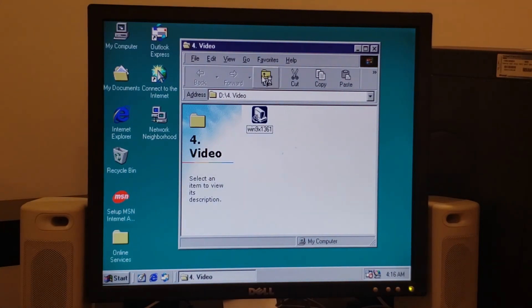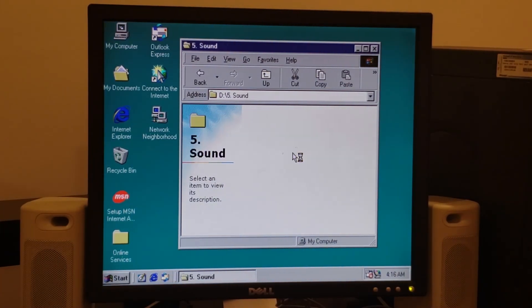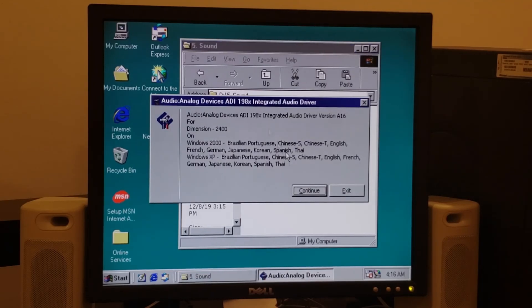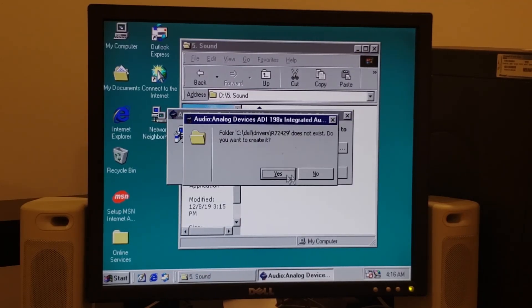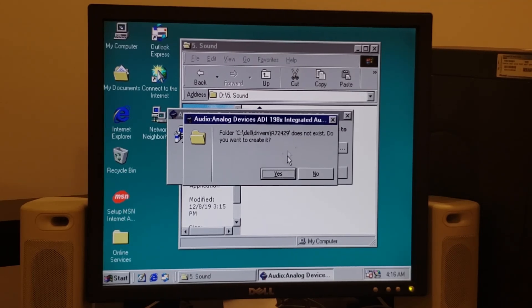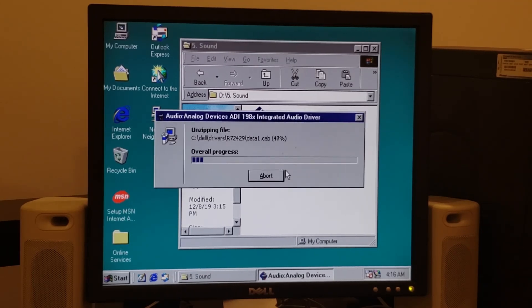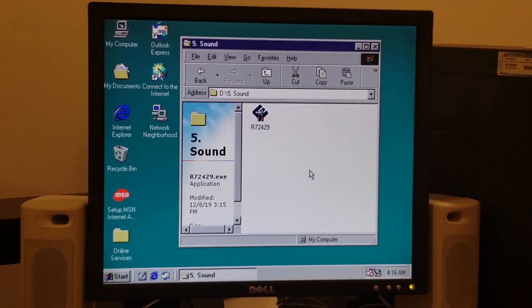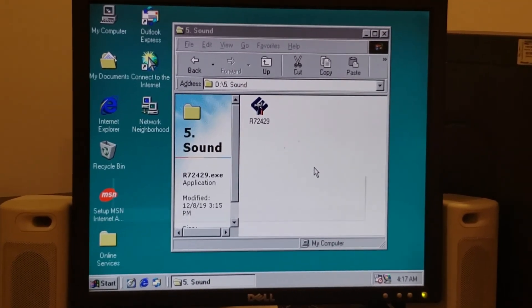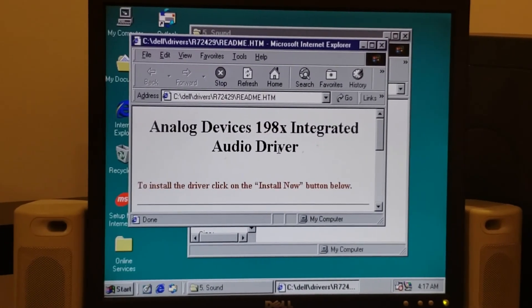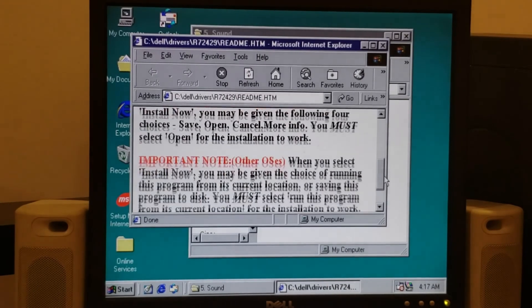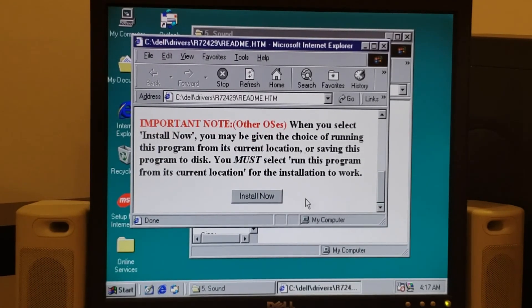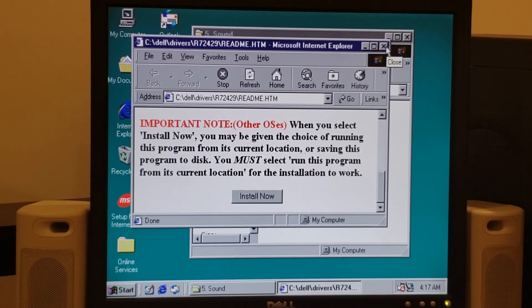That just leaves us with sound. So we're going to go ahead and run this to extract it. Click OK, create the folder. Pay close attention to where this is going again, R72429. OK, you're going to get this nice pop up with a web page. Don't trust it, it doesn't work. It says click this button, don't. Nothing will happen good, nothing bad will happen either.